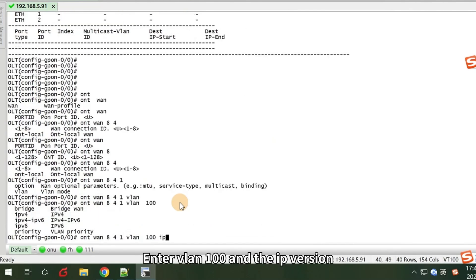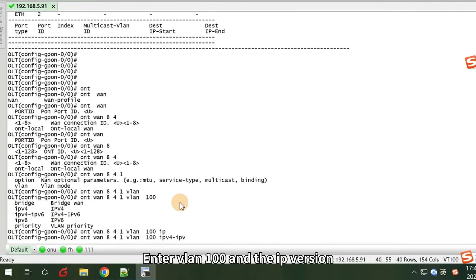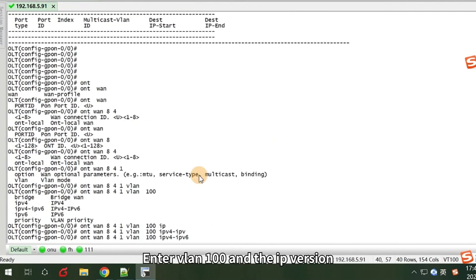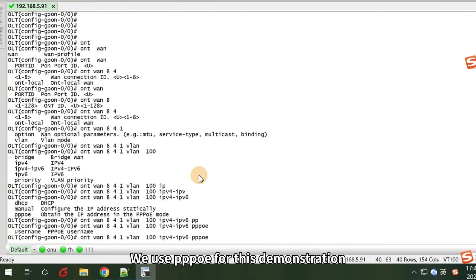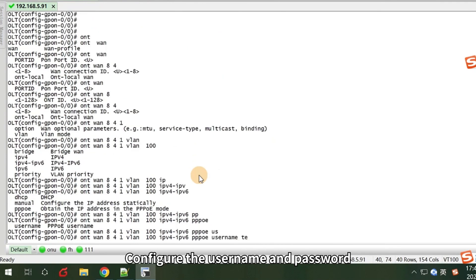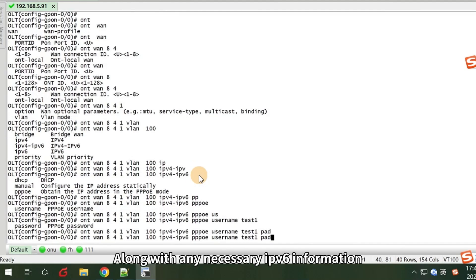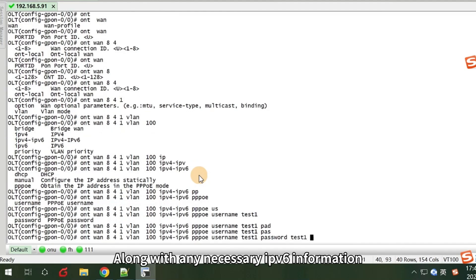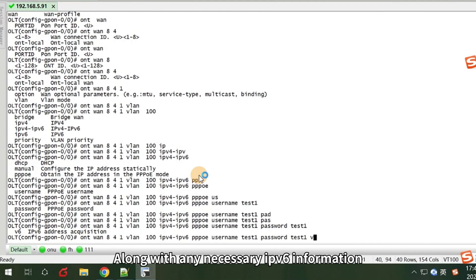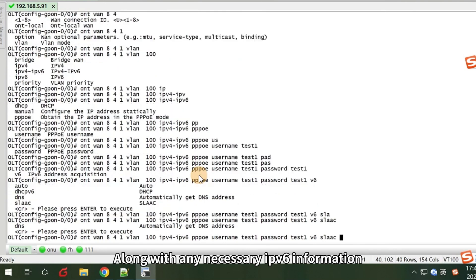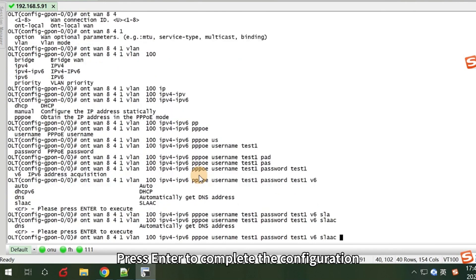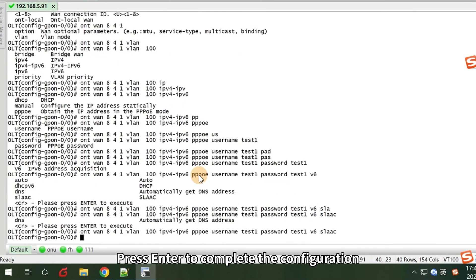Enter VLAN100 and the IP version. We use PPPoE for this demonstration. Configure the username and password, along with any necessary IPv6 information. Press ENTER to complete the configuration.